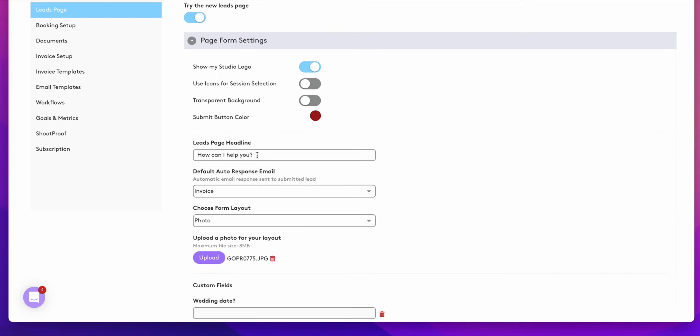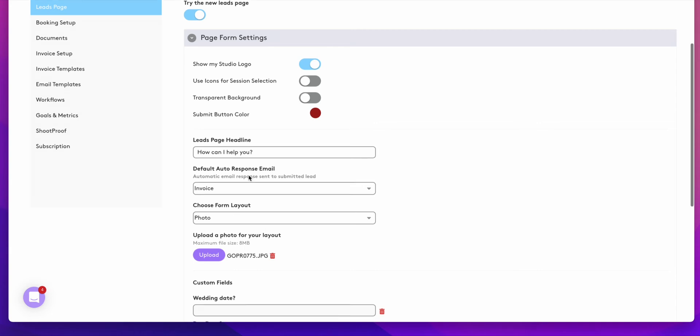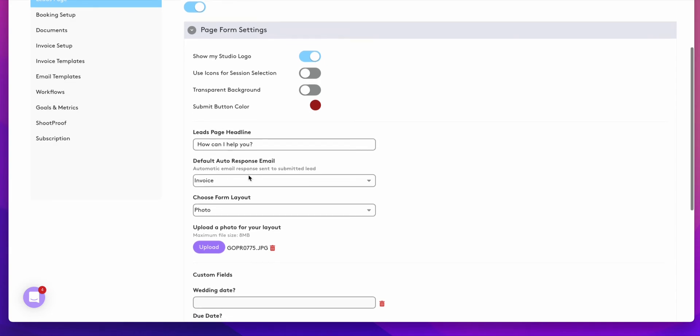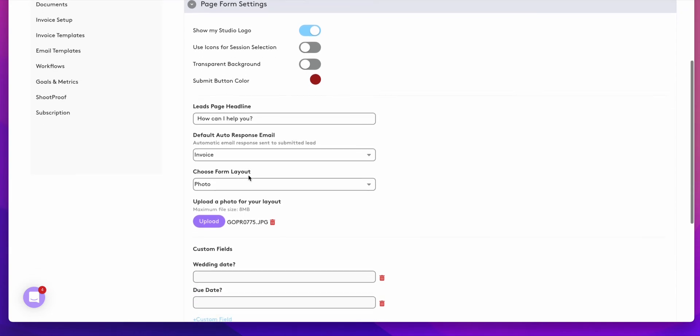Your leads page headline can be changed to fit your needs. You can have a default auto response email. When a client fills out your lead form, you can have it automatically send an email to them.